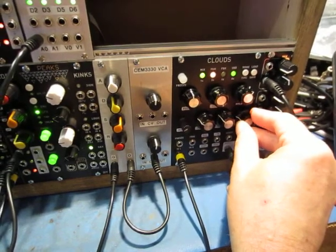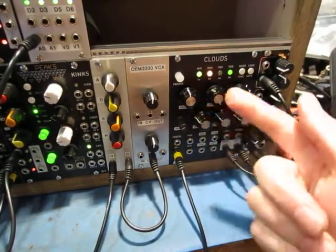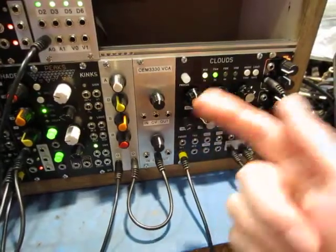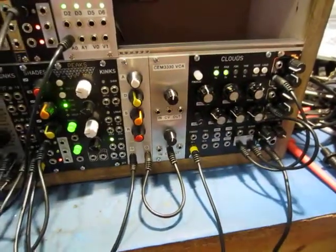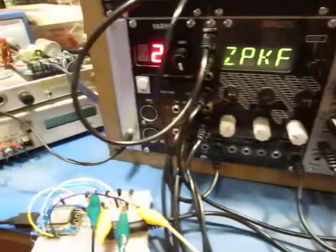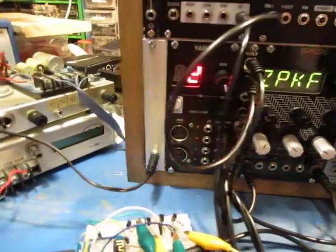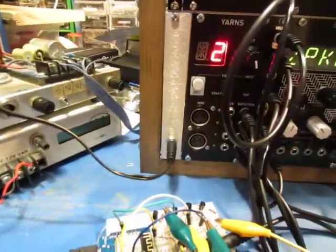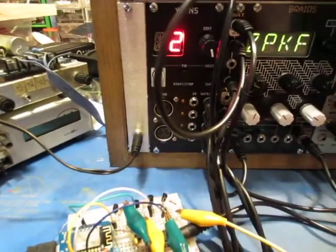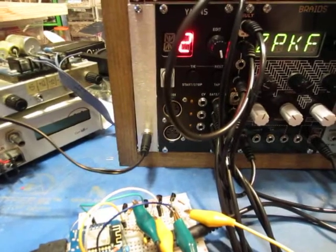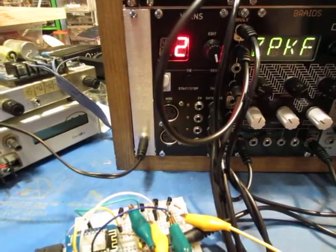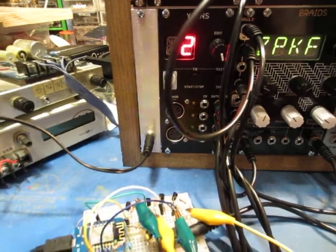So when I turn this up it's creating a grain that's recycling it back so you get kind of a second beat going on. The rhythm itself is coming from Yarns in Euclidean mode so you can see the LEDs flashing. It's a 16 beat cycle and I have various different fill lengths on it to get that particular groove.